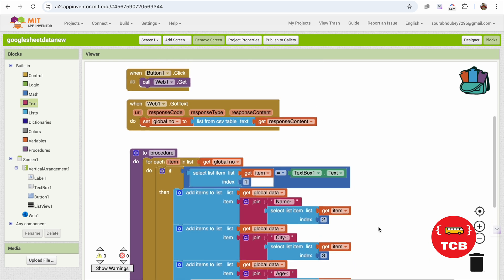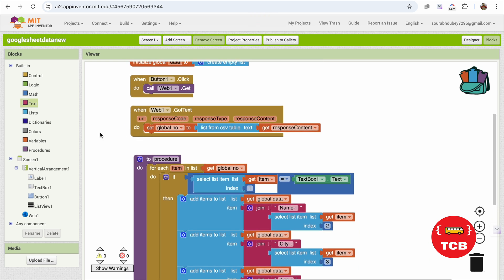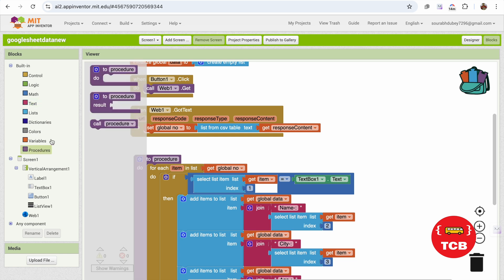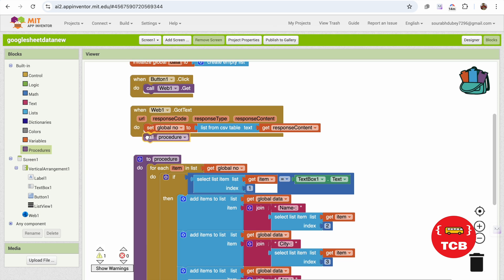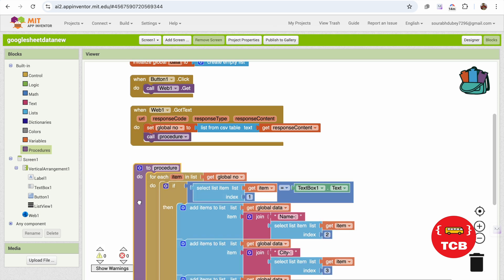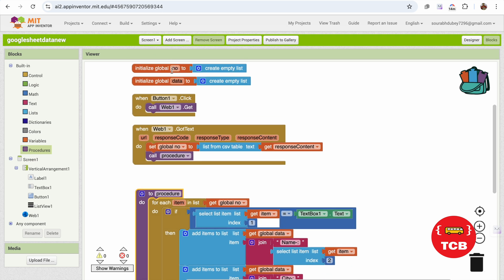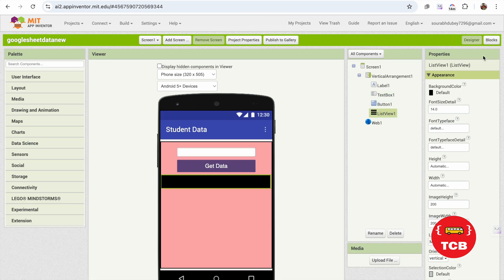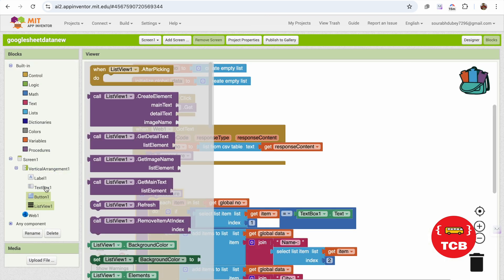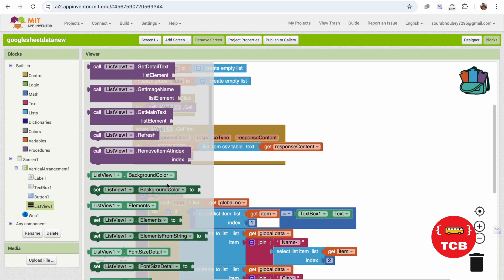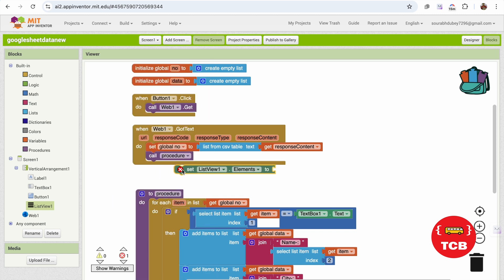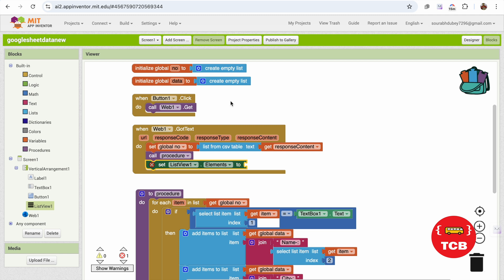Now we need to call this procedure. Click on Procedures and you can see it listed — call it here. After this, we need to display all the collected items in our list view. Set list view dot elements to the global data list. That completes our app code.